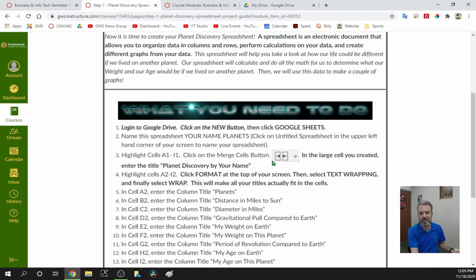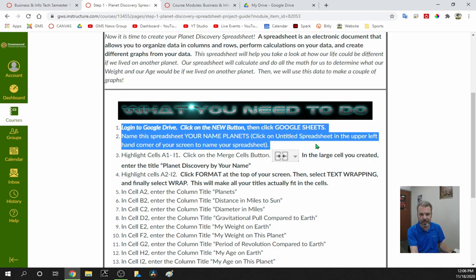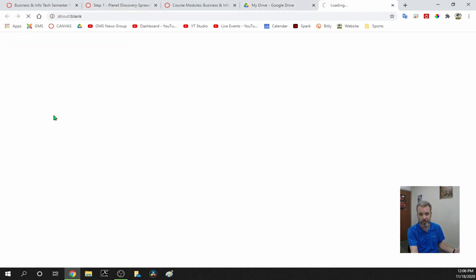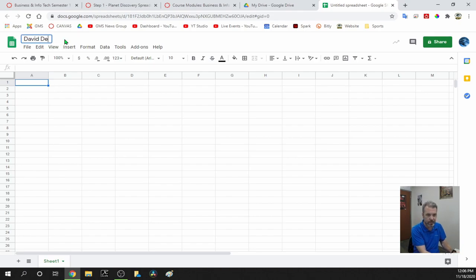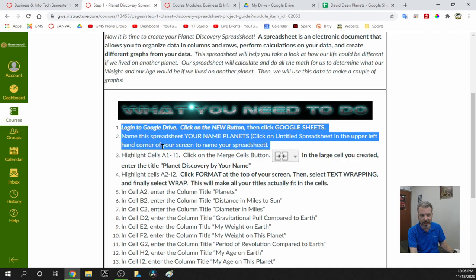We're going to walk through the steps in the directions step by step. If you follow the directions and take your time in numerical order, you'll be able to do this really quickly. The very first thing says: log into Google Drive, click on the New button, then select Google Sheets. Name this spreadsheet 'Your Name Planets.' So I'm going to go to my Google Drive, click New, click Google Sheets. When it opens, the sheet is called Untitled Spreadsheet. I'll click up there and type my name and 'Planets.'